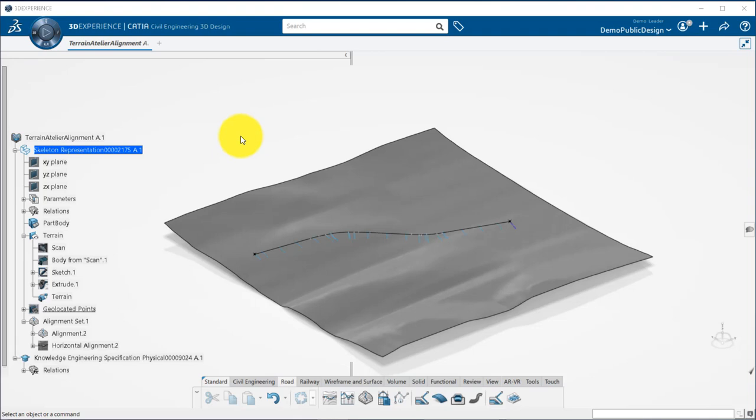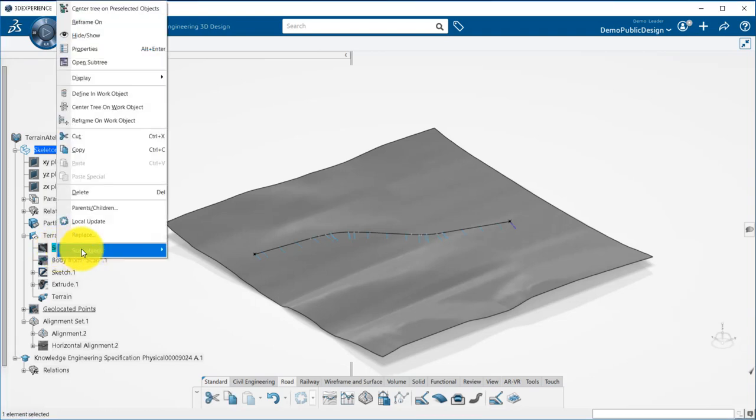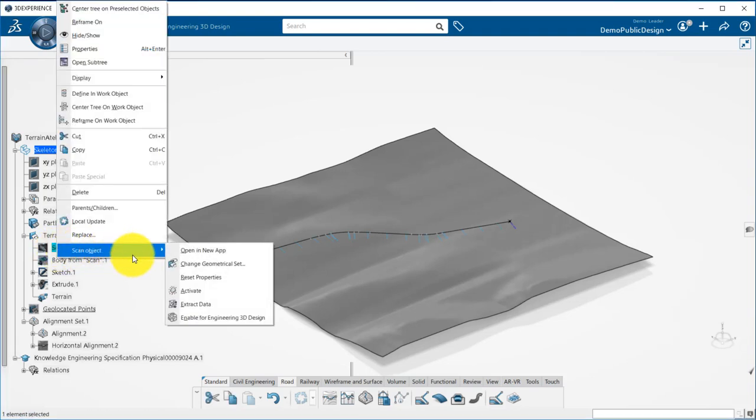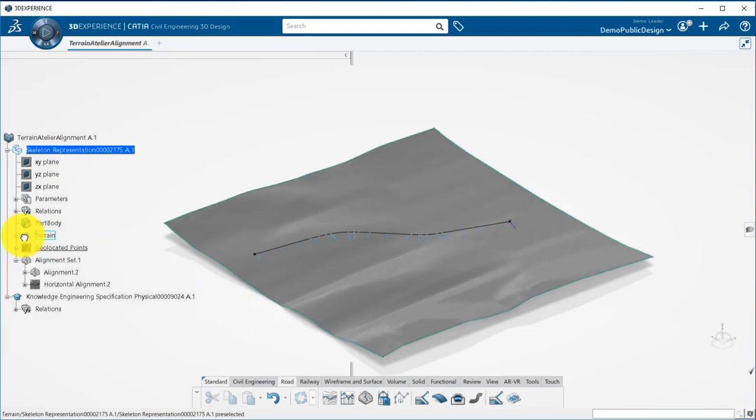The polyhedral modeler is a new modeler that will allow you to perform design operations between the survey data, which is a mesh, and solid and surface-based CATIA data, which are necessary to build a corridor. To activate it, you just need to right-click on your terrain and enable it for engineering 3D design, and it will automatically create a new polyhedral terrain in your tree.